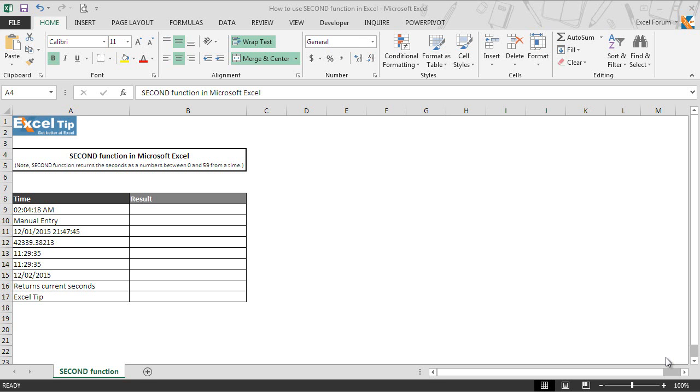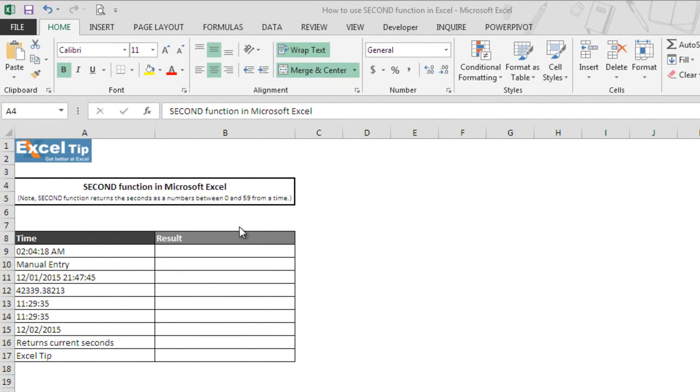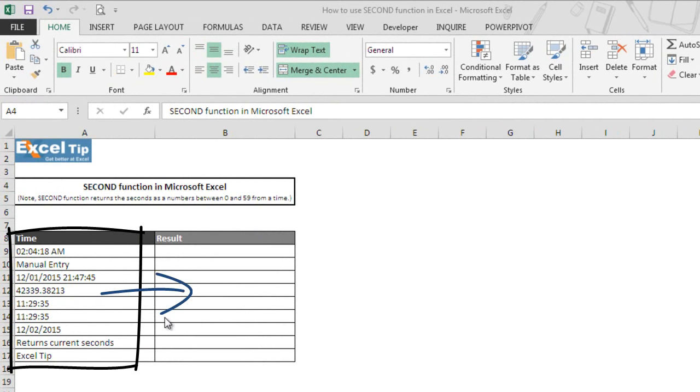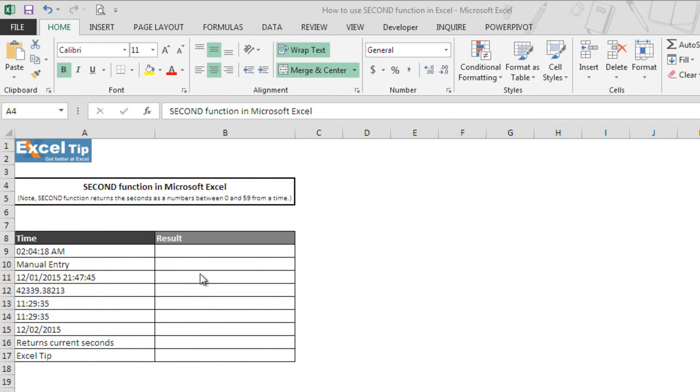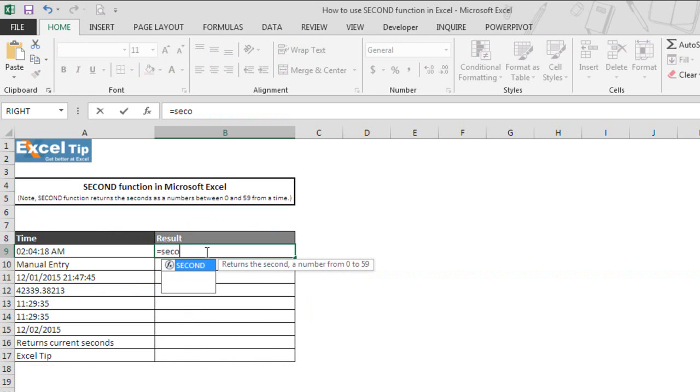Let's see how SECOND function works in Excel with the help of examples. We have taken the dummy data in column A and we will extract seconds from it in column B. We start with the first example and enter SECOND function in B9 and hit tab to autocomplete.